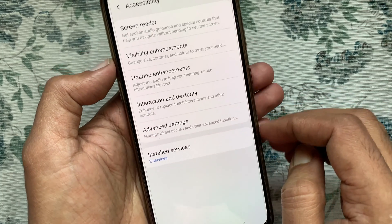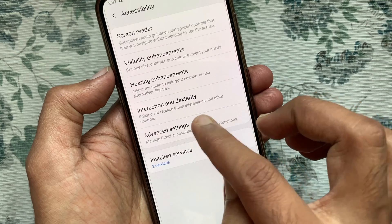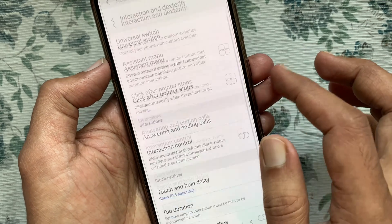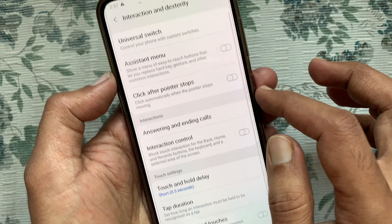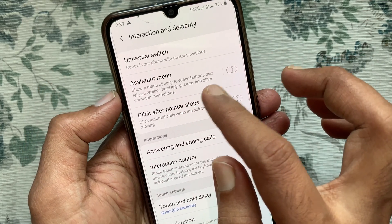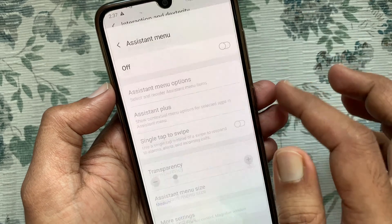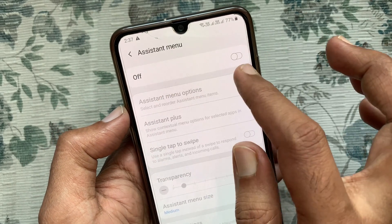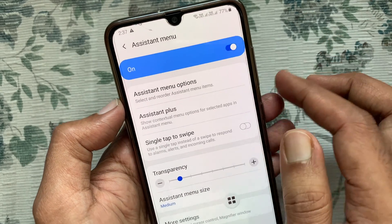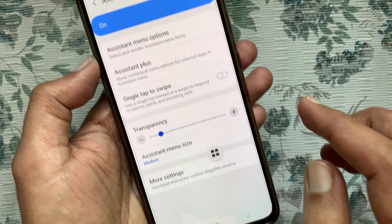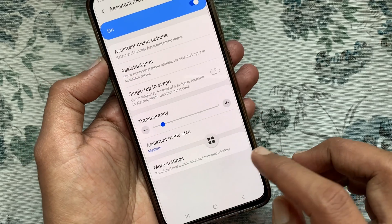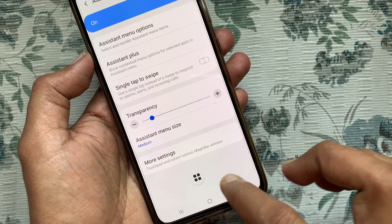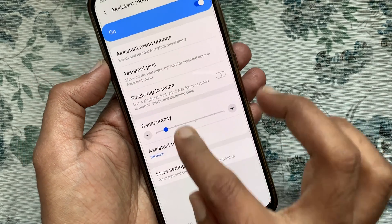Then tap Interaction and Dexterity. Tap Assistant Menu and turn on Assistant Menu. This is the Assistant Menu for Samsung Galaxy A70 — you can move it anywhere on the screen.